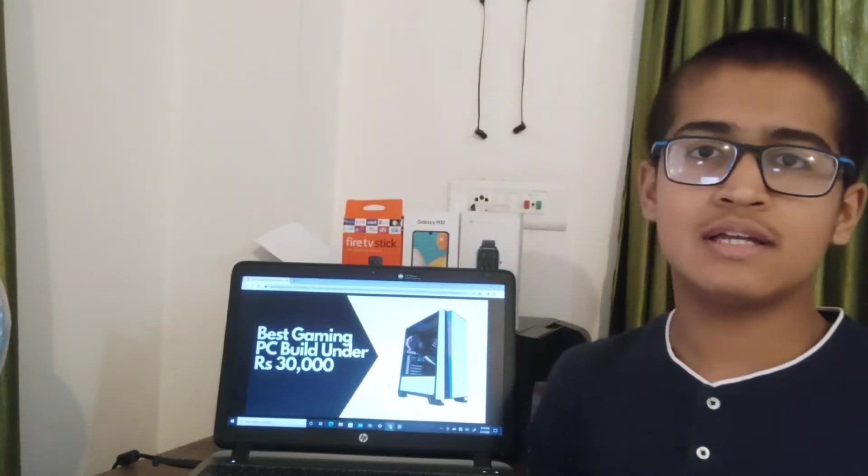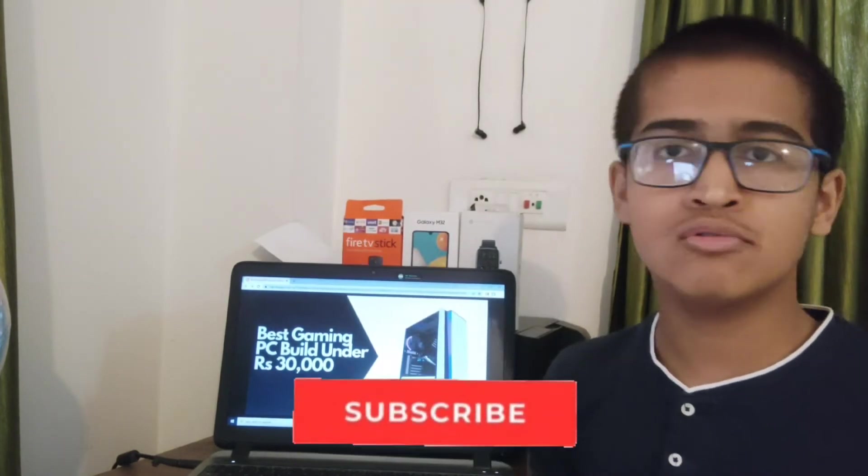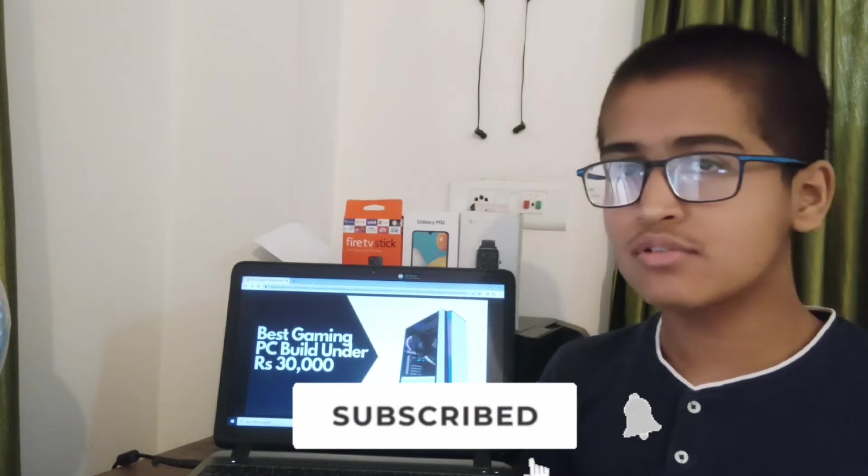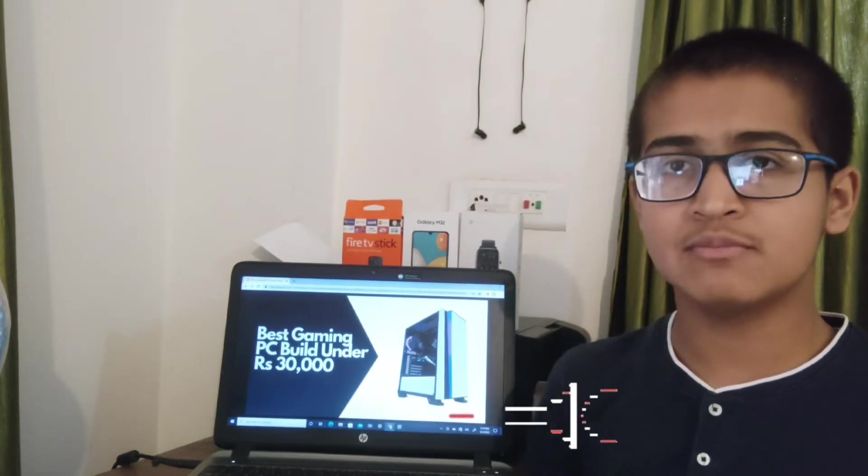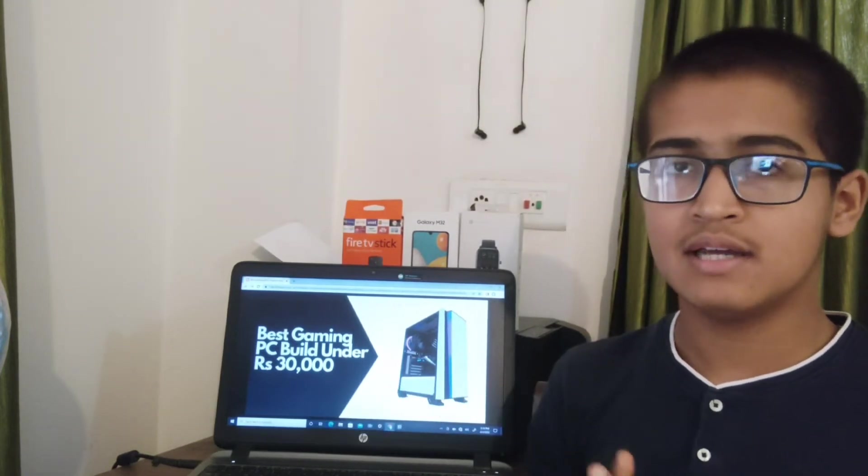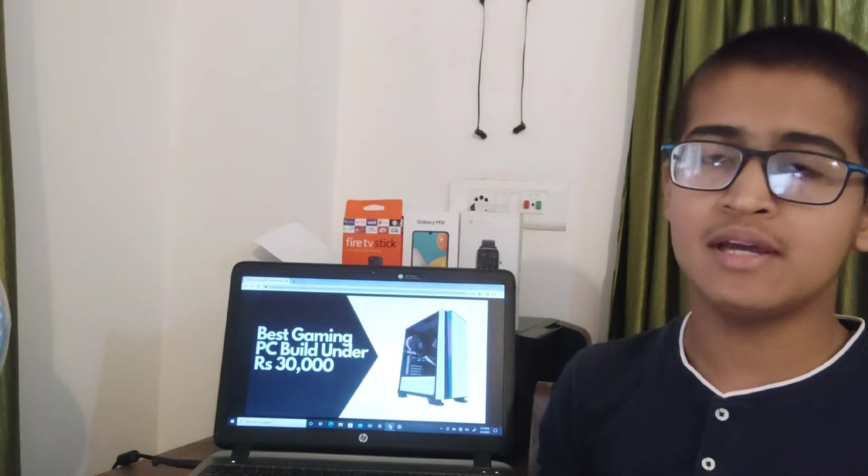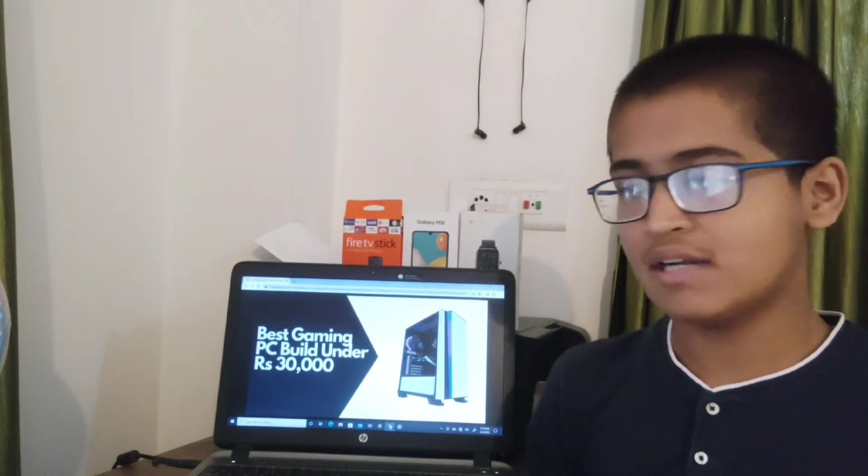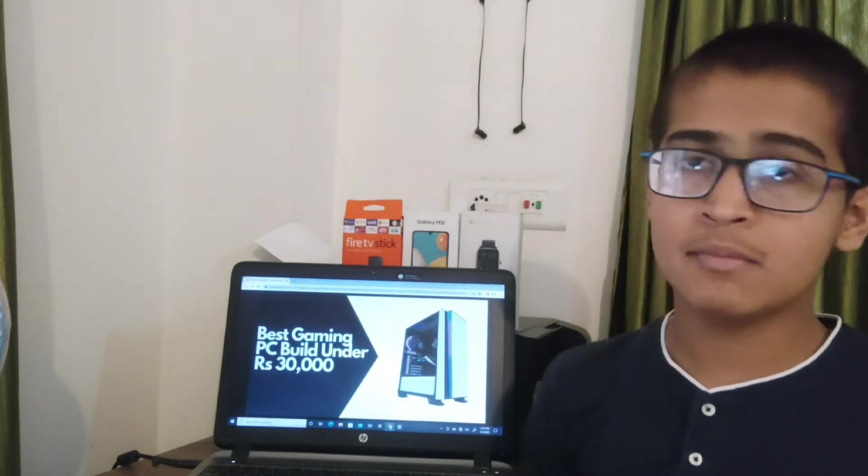So friends, you know that some people cannot afford a PC like one lakh or two lakh, big PCs. So in today's video, I am going to tell you how to make a 30k budget PC with very good features. So let's start.